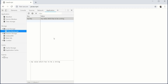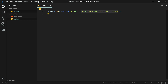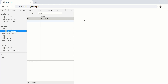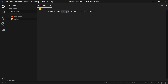We've just created a new item in the local storage. If you modify the value and refresh the page again you will see that the value has changed. So setting an item is also the same as updating an item.